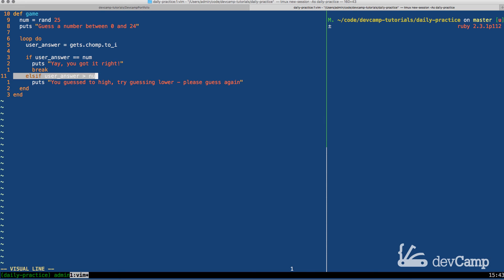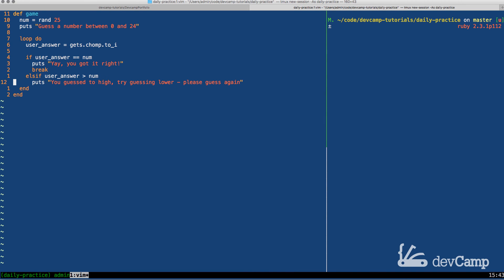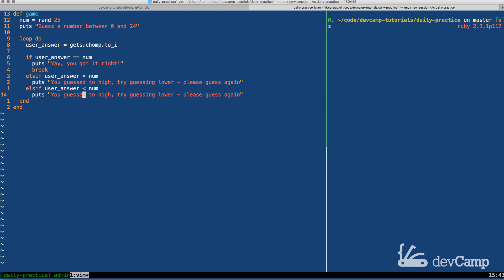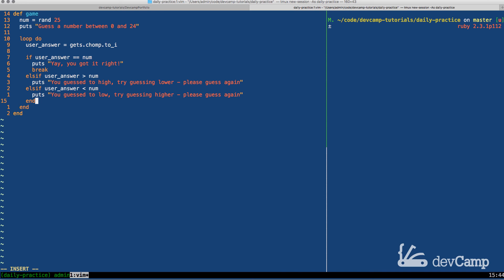I'm going to copy this and come down, paste it in. And I'm just going to switch this out. So now I'm going to say if the user answer is less than the number, I'm going to say puts you guessed too low. Try guessing higher. Please guess again.